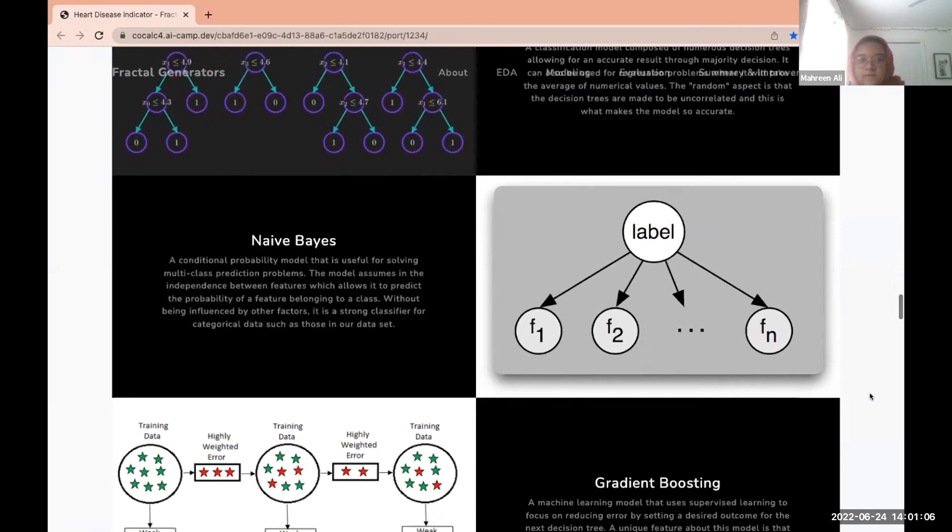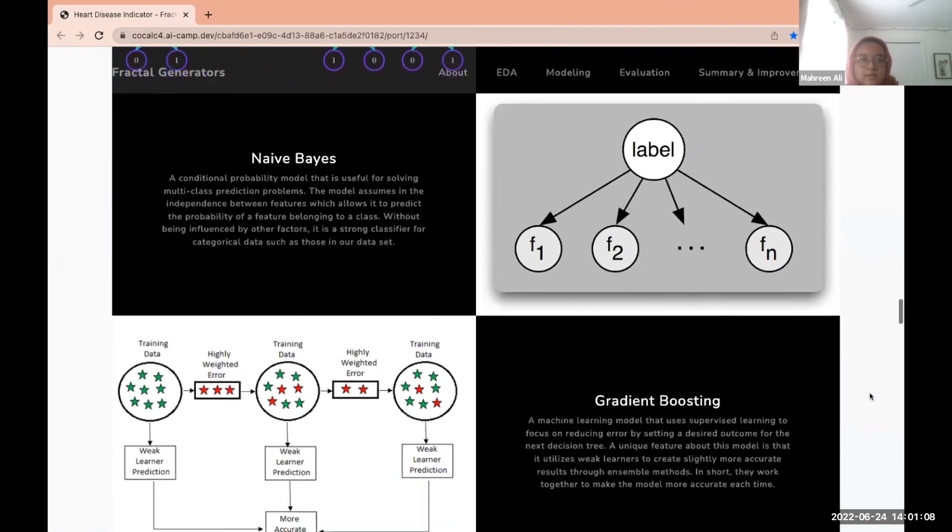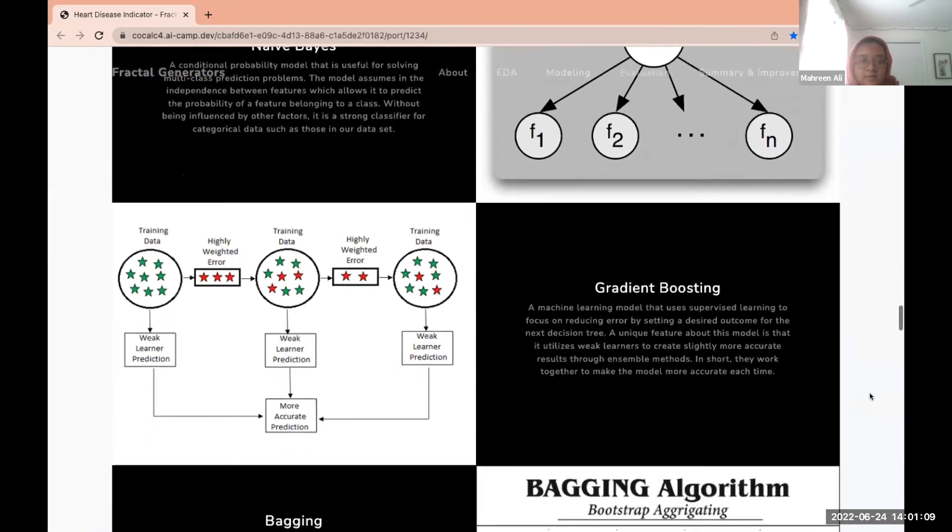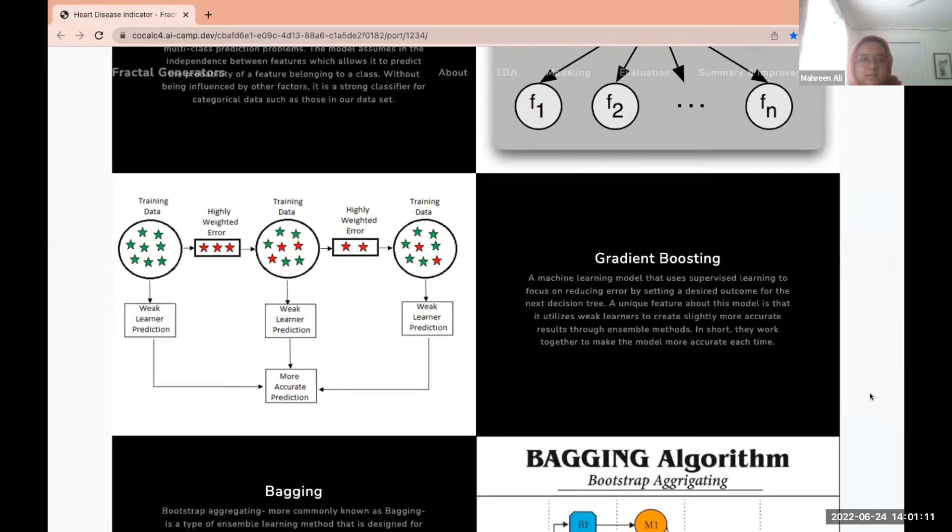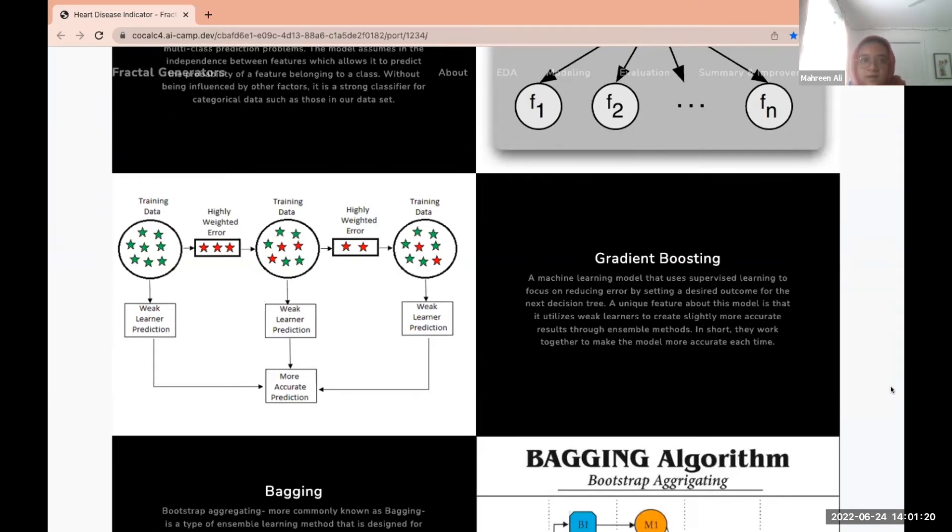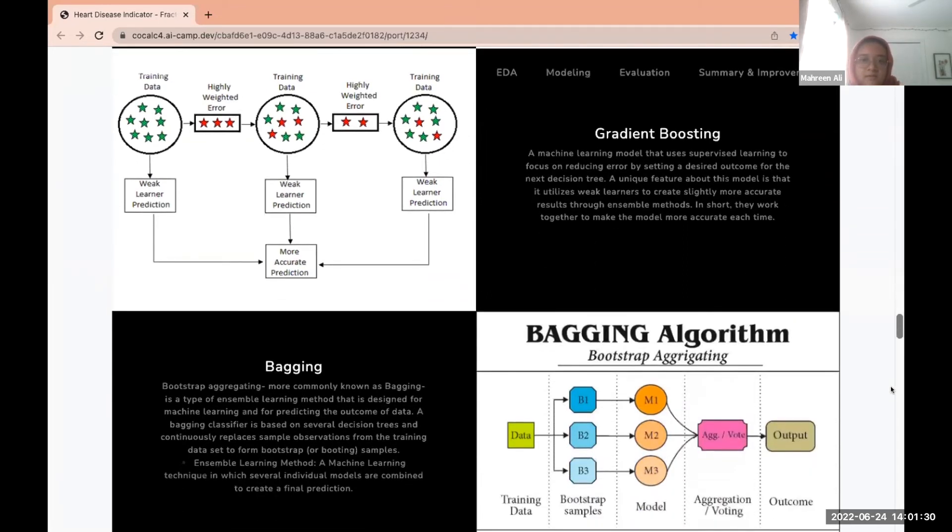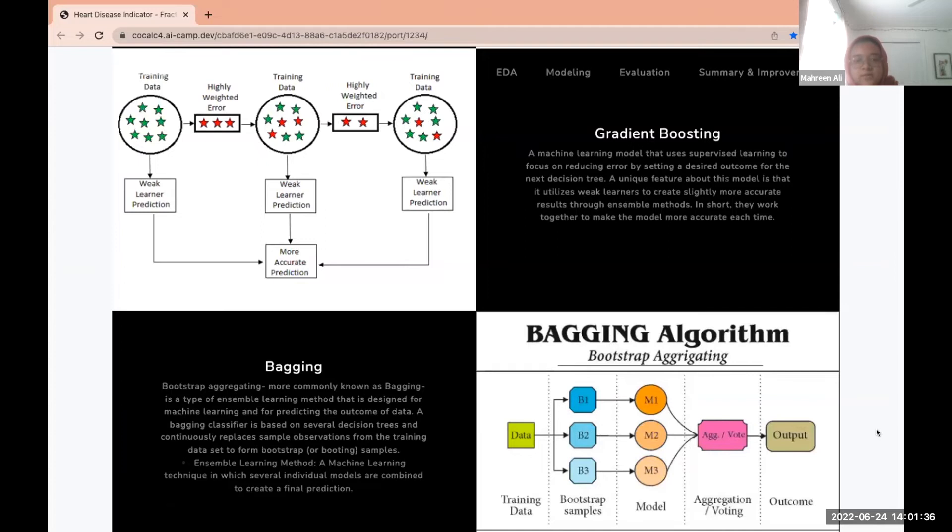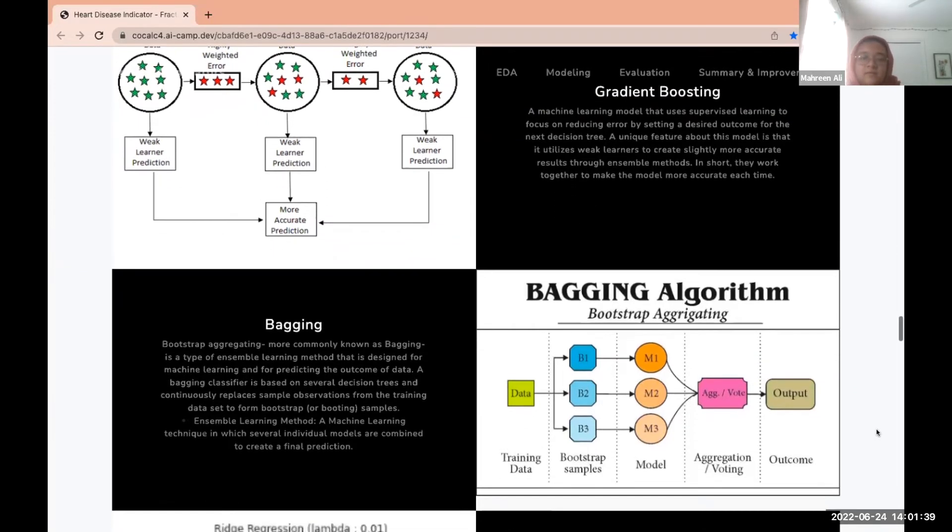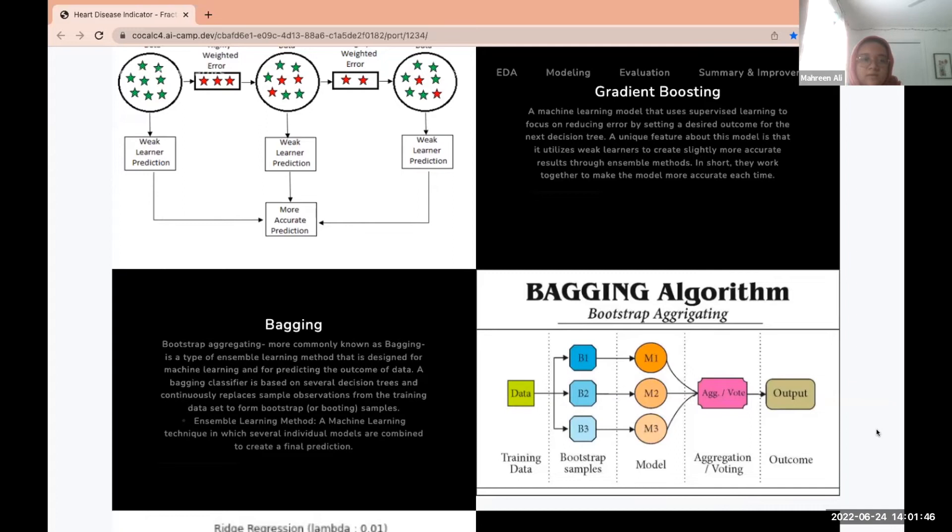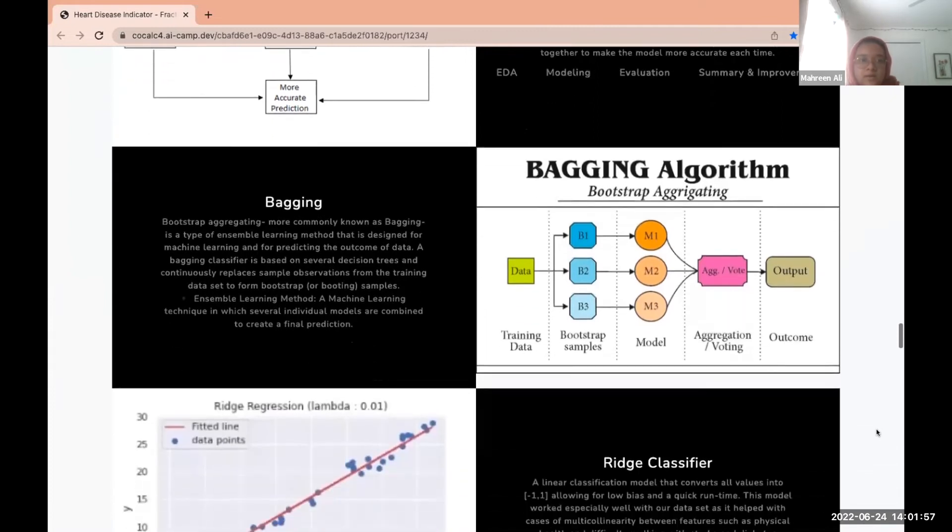The next is gradient boost. This type of boosting is good for dealing with bias. Similar to the random forest model, it creates decision trees, and a unique aspect is that it utilizes weak learners. Each weak learner helps the next one to not repeat a mistake it made in the previous one. Then there's bagging, short for bootstrap aggregating. This model uses decision trees and uses the ensemble learning method to avoid overfitting, which was also a big problem in our model.